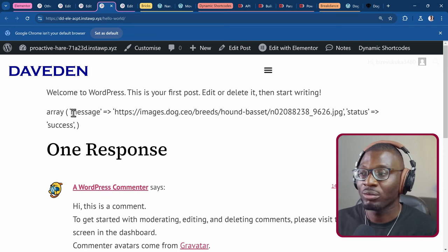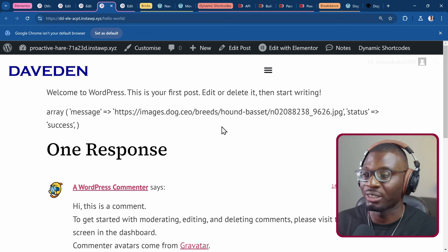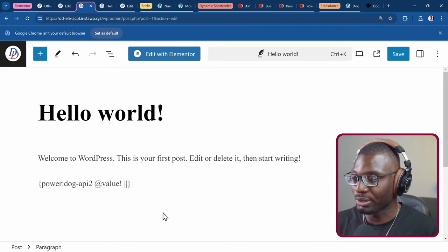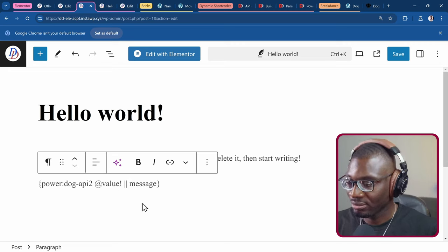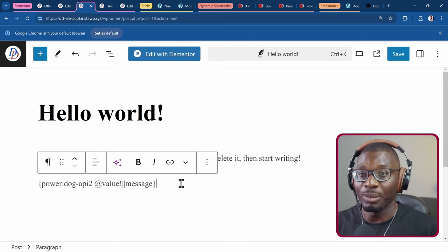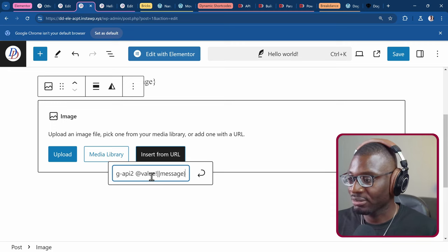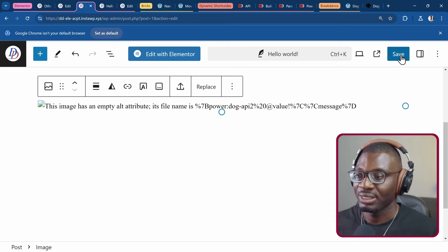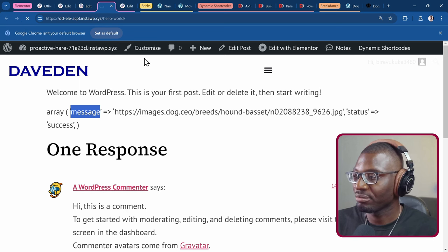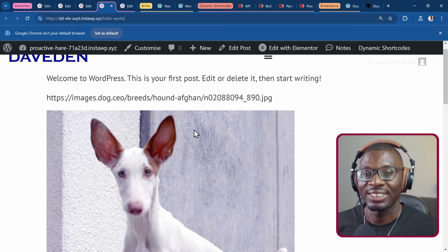I'll access the array using the double pipe symbol and look for the message key — this gives me the image URL value. So rather than dump, I now use the double pipe symbol and paste message. I copy this shortcode and put it in an image widget using Insert from URL, paste the shortcode, and click Apply. Saving and refreshing the front end gives us a random dog image. Refreshing again gives another random dog image — that's how simple it is to use an API within any page builder.